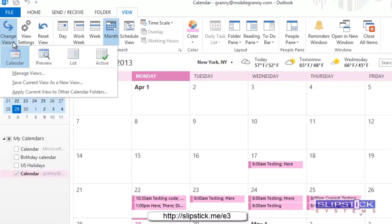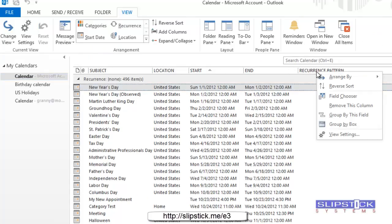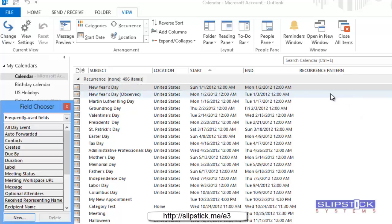Begin by switching to a list view, and then we're going to right click on the row of field names and choose field chooser.